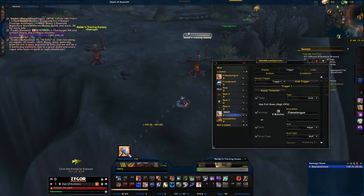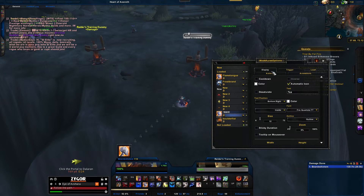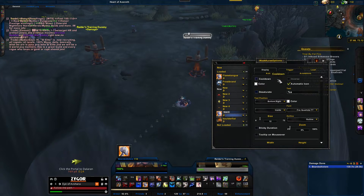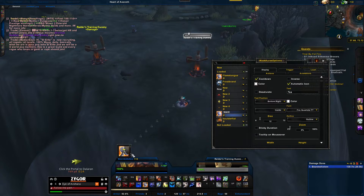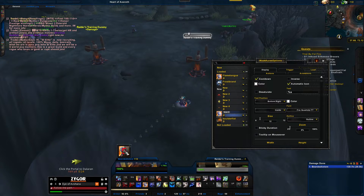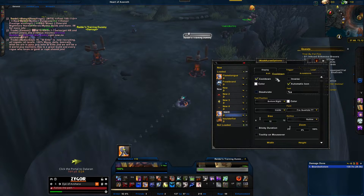Now you see it — you can move it wherever you want. Then go to Display and click Cooldown to show the cooldown of the buff. As you can see, it's counting down right now.